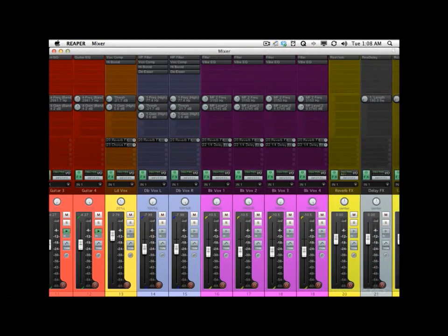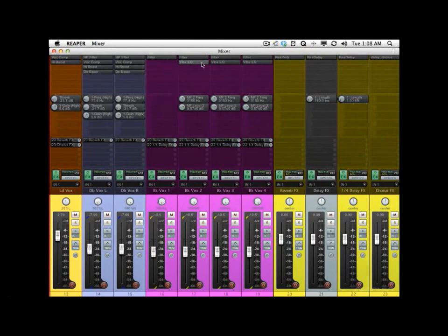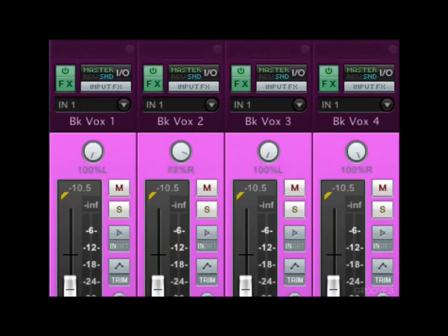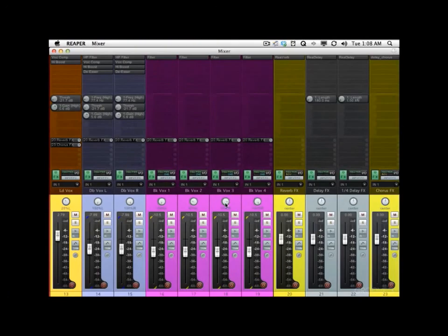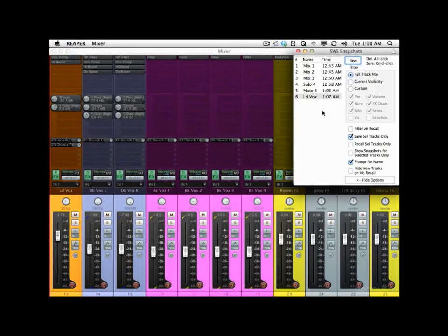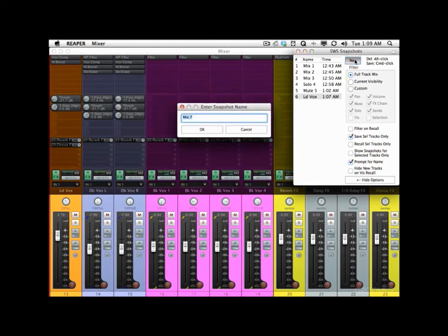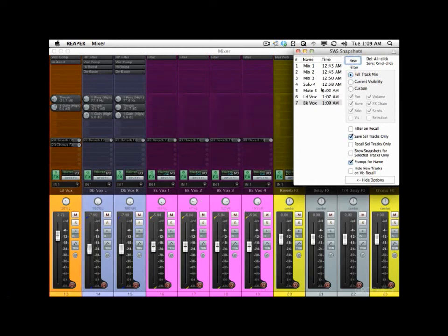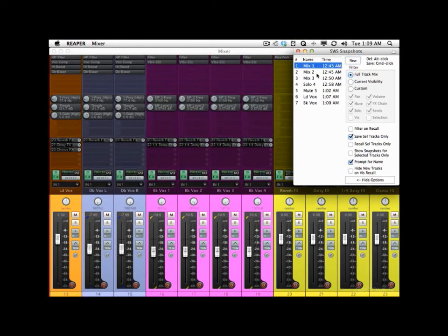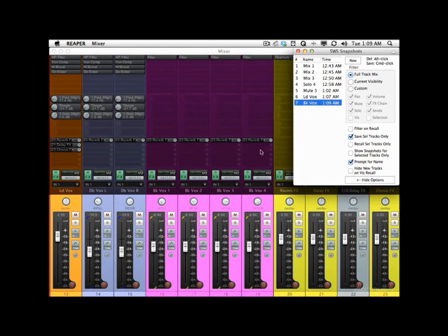Let's do the same thing with background vocals. We'll go over here, get rid of these EQs, maybe get rid of the delays as well, and let's pan these a little differently. We'll select these tracks and choose Save Selected Tracks Only — bring these up a little louder, and it's going to be saved with the new snapshot but only on these tracks. So we'll name it 'Background Vocal'. Now we can recall Mix 1 or Mix 2, and just hit Background Vocal — and just the background vocal tracks change, nothing else.